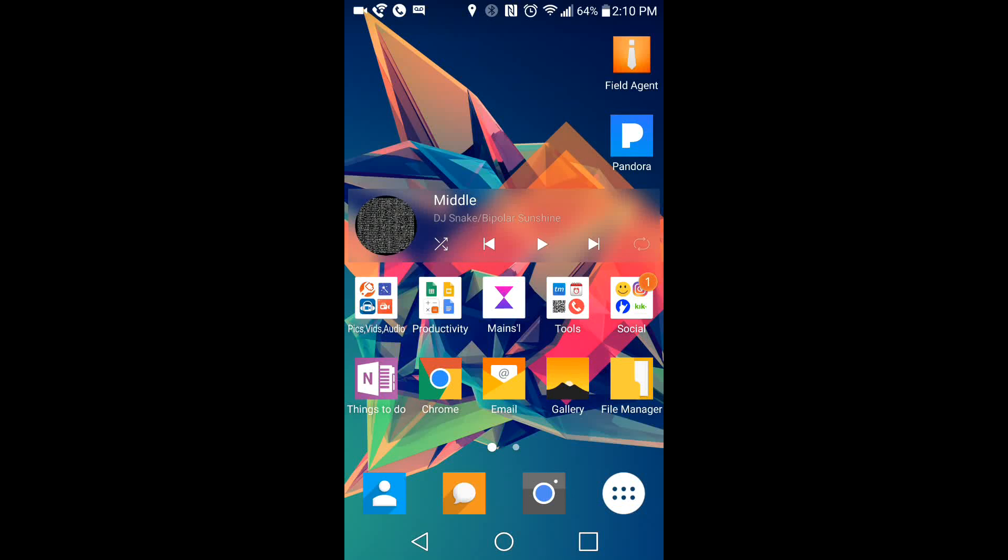Hey, what's up guys? Today I'm going to be doing a tutorial on how to have custom icons for your apps.